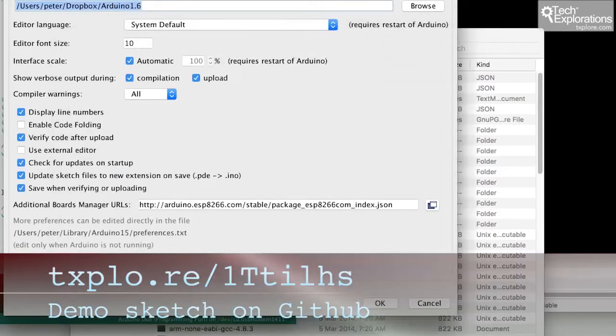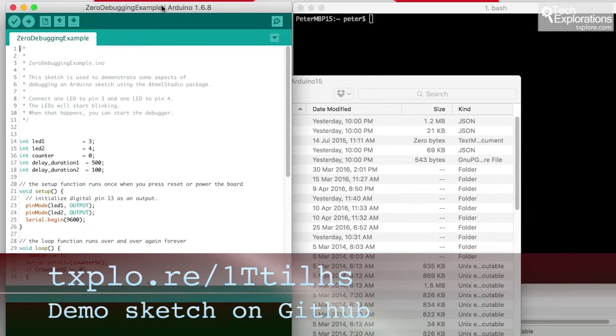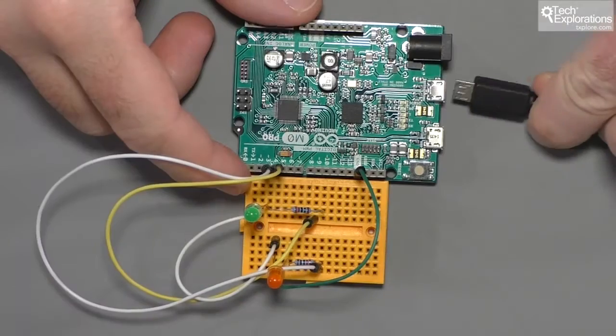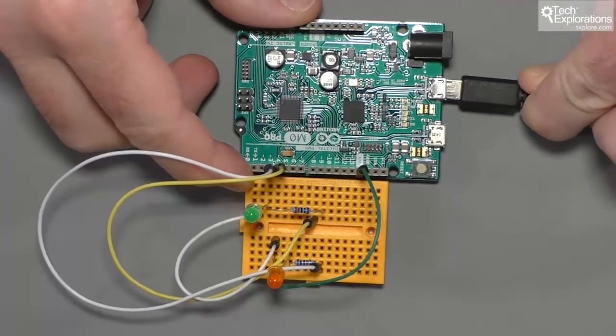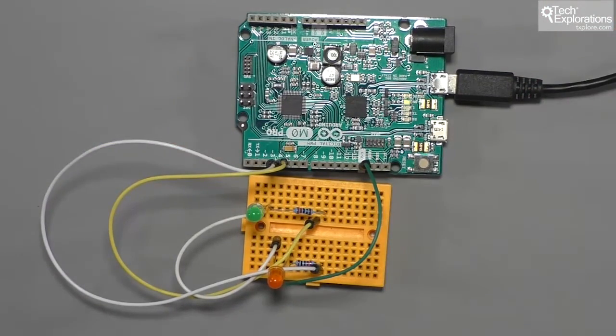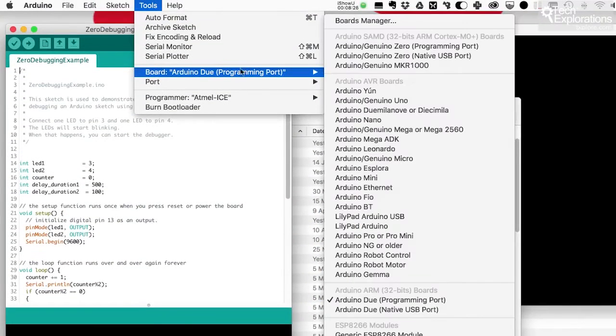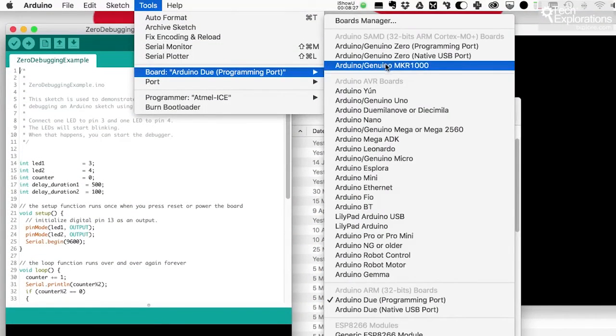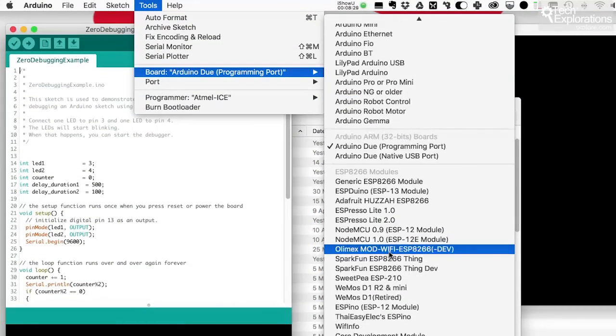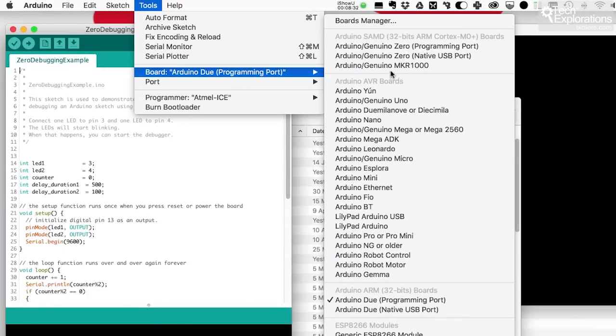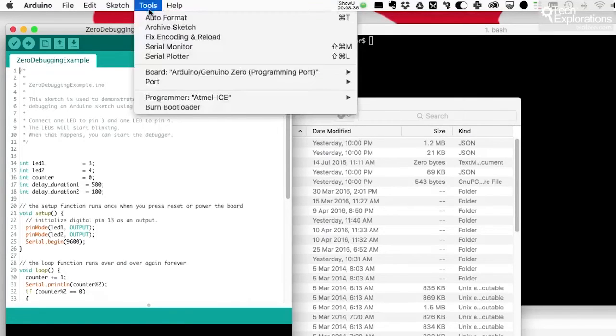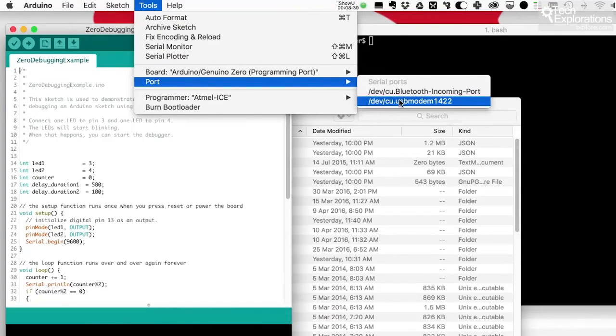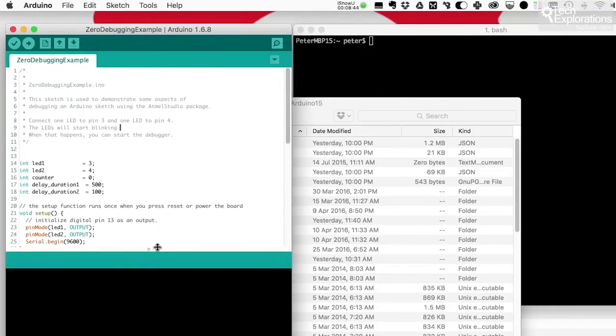The next thing to do is to upload the sketch that I'd like to debug to my Arduino and I'll do that now. So connect my Arduino Zero to my computer, select the type of board that I'll be uploading to, so that's the Arduino Zero via programming port, and select the serial port which is 1422 and upload the sketch.